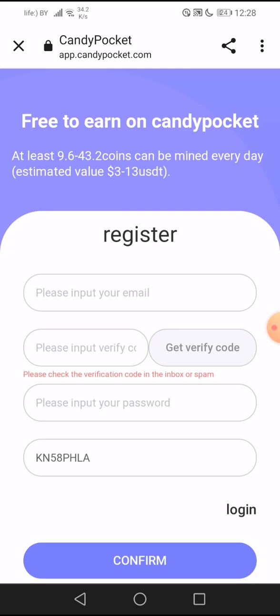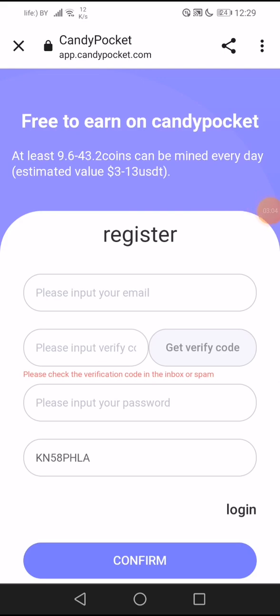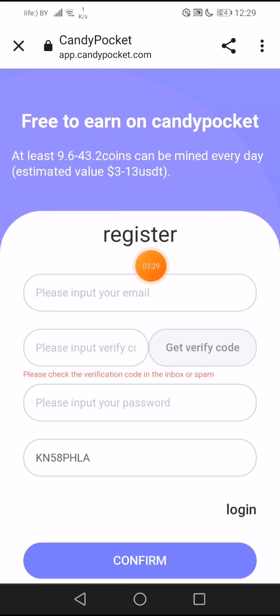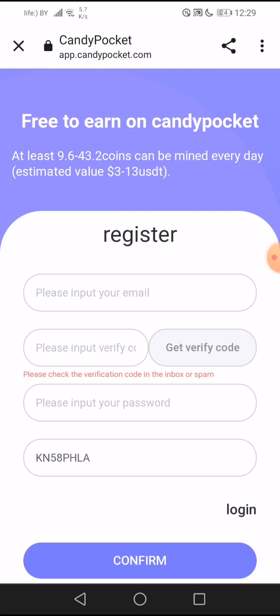I will show you now how to register and create an account. When you view this page, it says 'Free to Earn on Candy Pocket.' You can earn at least 9.6 to 43 coins daily if you are active. Just put your email address here, then click on 'Get Verify Code.' Login to your email address and copy the code, then bring it here.